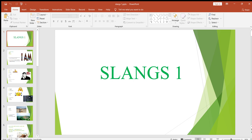Hello everyone, this is going to be my first video about slangs. I'm going to have a series of videos about different lectures, and these lectures would be really good for you to speak good English. This is just one part of all those lectures. Slangs are really important and can help you a lot to speak good English.